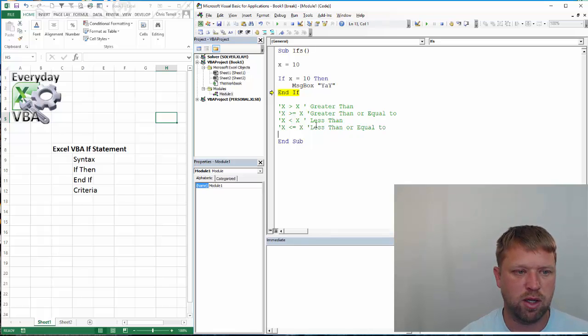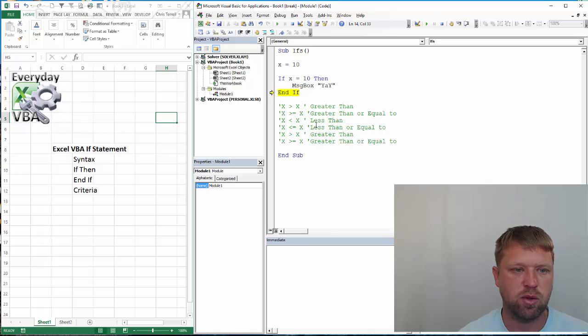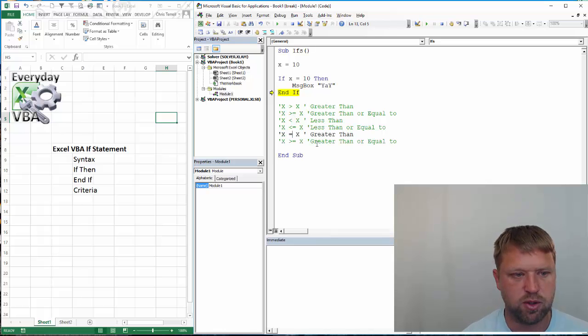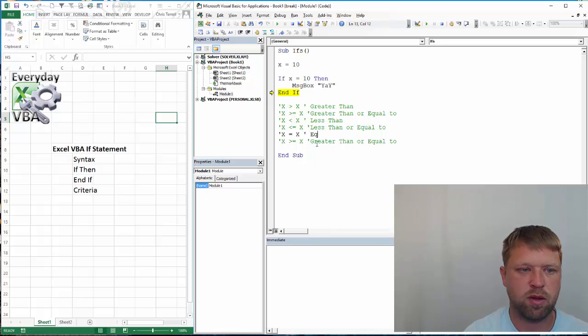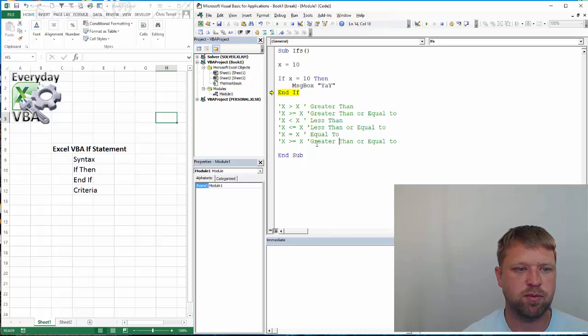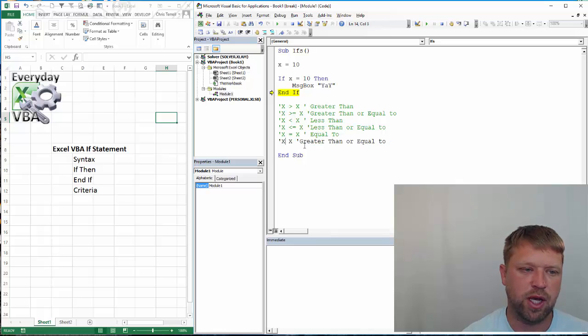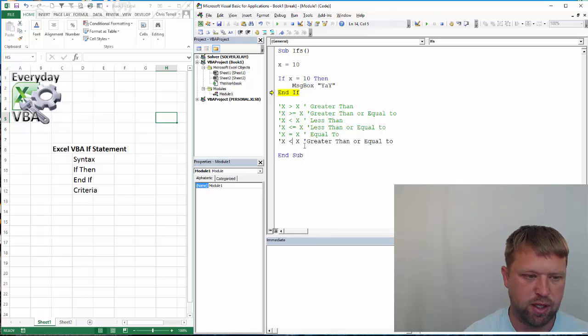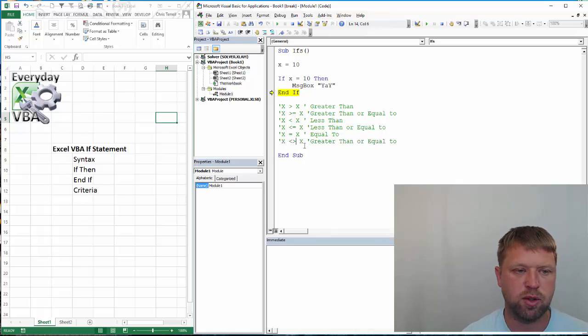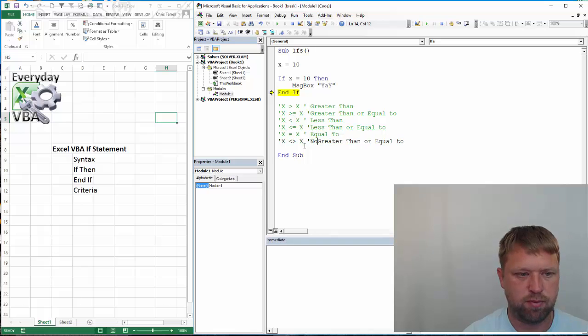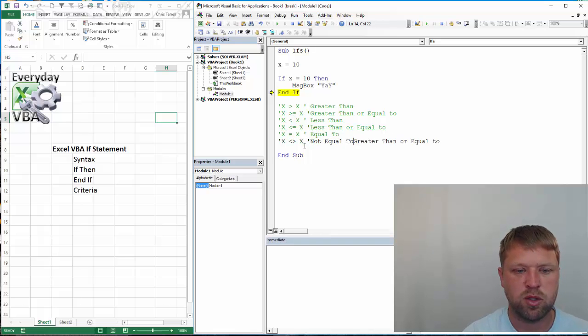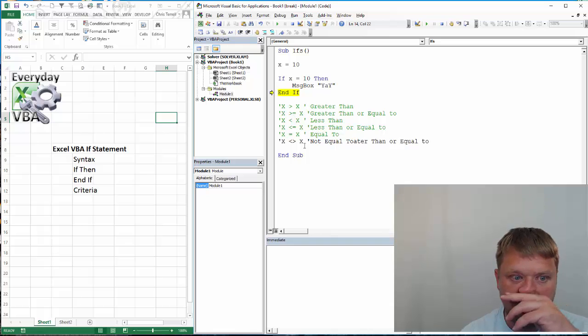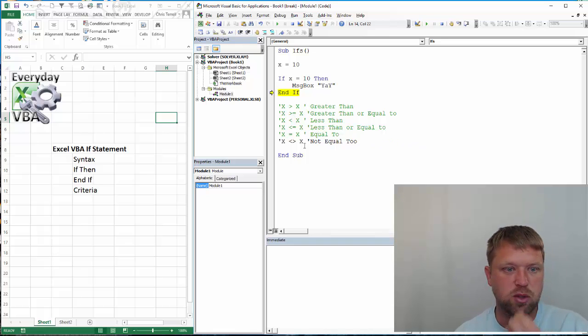Now you've got the last two is going to be equal to, equal to, and then you've got not equal to.